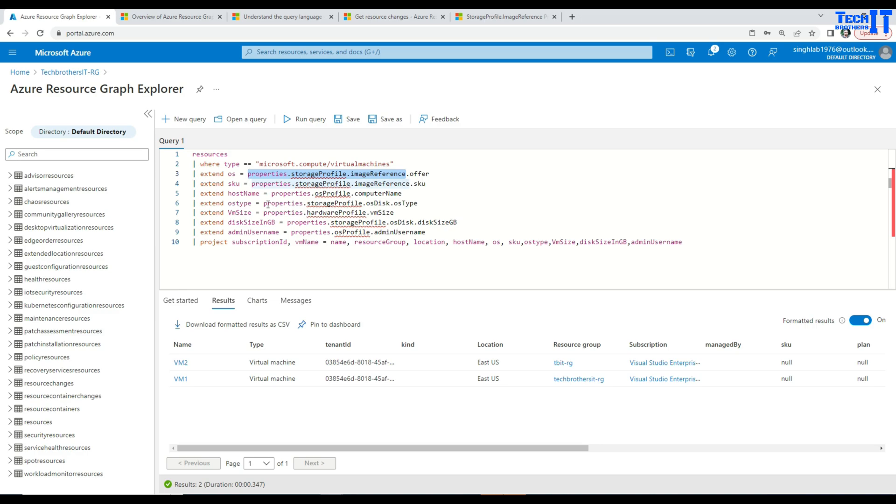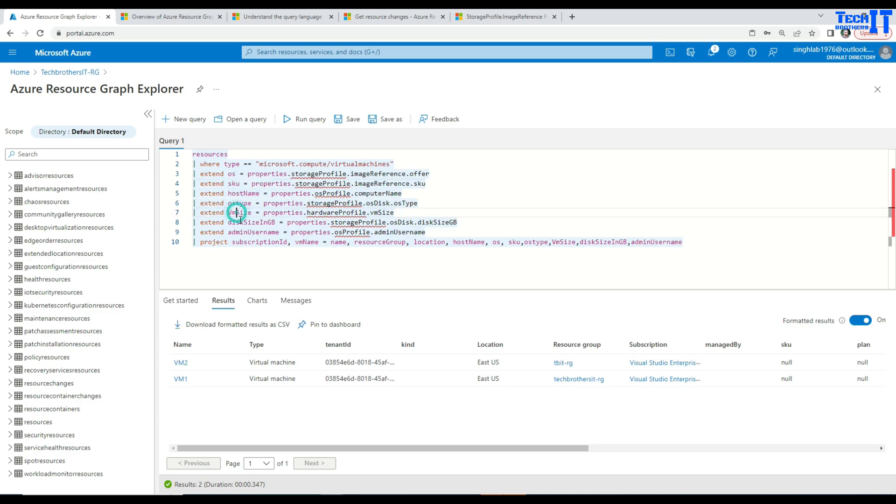So I am adding all these different columns here like OS, SKU, host name, OS type, VM size, disk size in GB, and admin username.